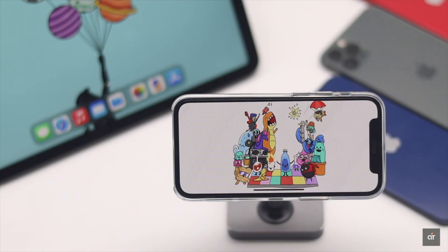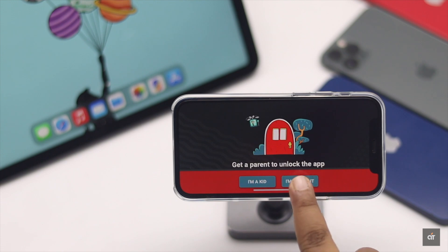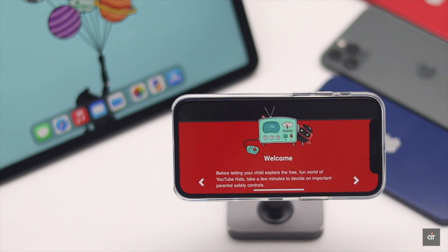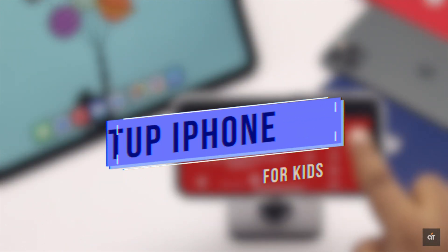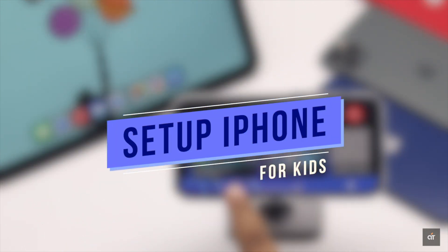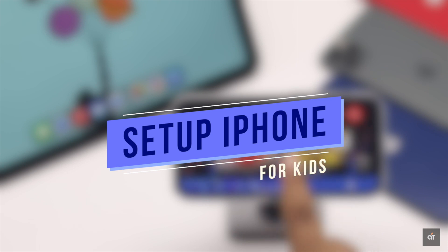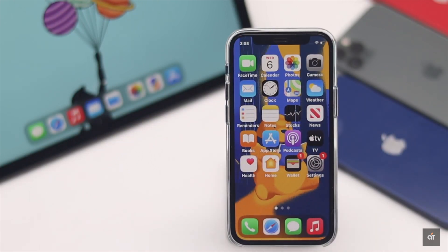If you're giving your kids their first iPhone, keep watching this video. We will give you some tips and tricks for how you can make sure the iPhone is more kid-friendly. Let's check it out.